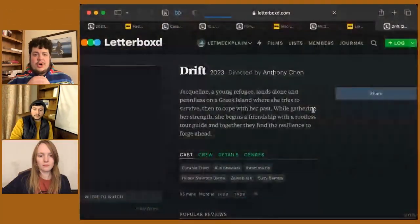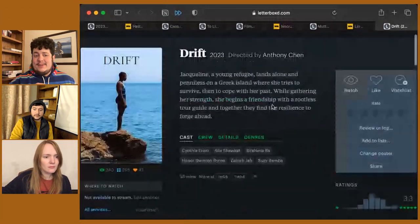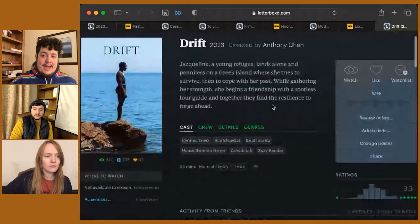Let's move over to Drift, a film about Jacqueline, a young Liberian refugee who struggles to cope with her past while living penniless on a Greek island.